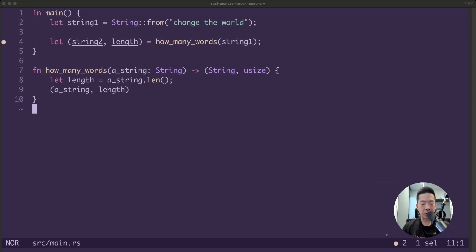Welcome back to a new episode of Rust for the Absolute Beginner Tutorial series. In our previous video, we learned about ownership and how that transfers and how that works with functions. Today we're going to learn about how to use values without transferring ownership, and that is via references.